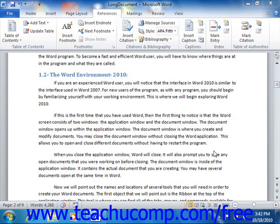Start by clicking the References tab in the ribbon. In the References tab, you use the buttons available in the Index group to mark your text and create your index.